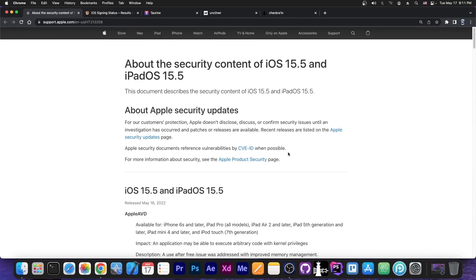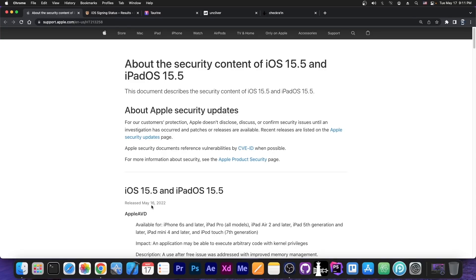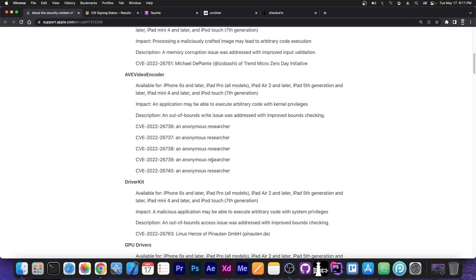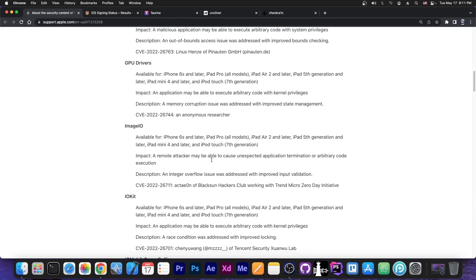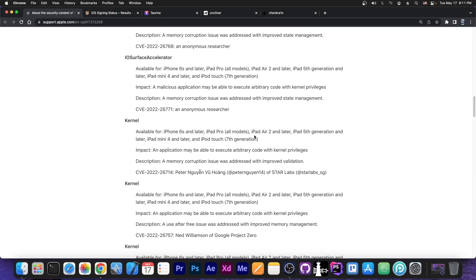So Apple released iOS 15.5 and iPadOS 15.5 back on May 16, so yesterday, and it does have a pretty hefty patch log over here, a lot of security issues that have been patched.